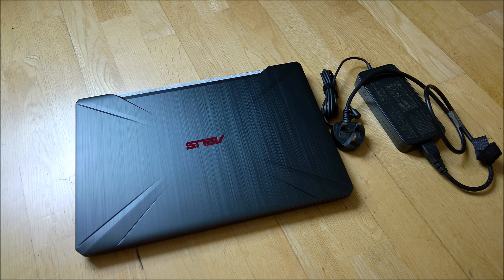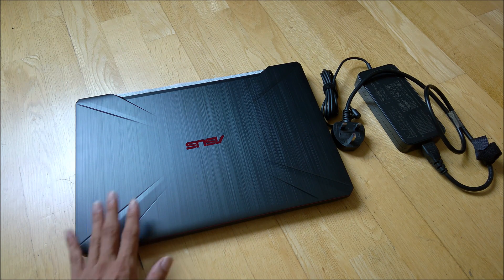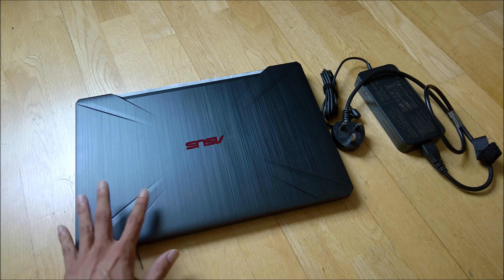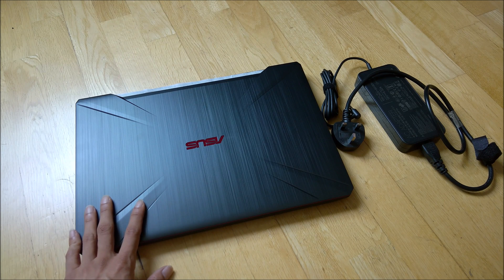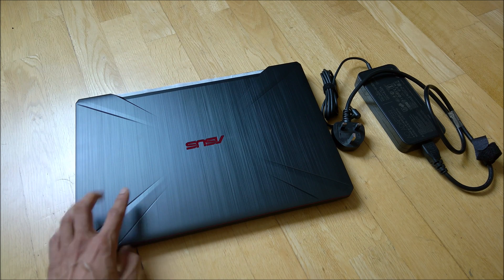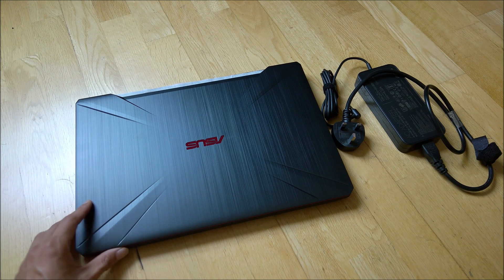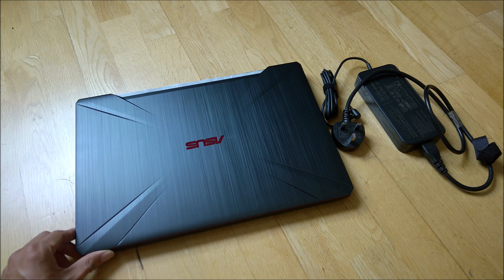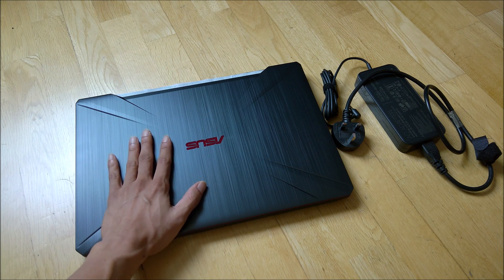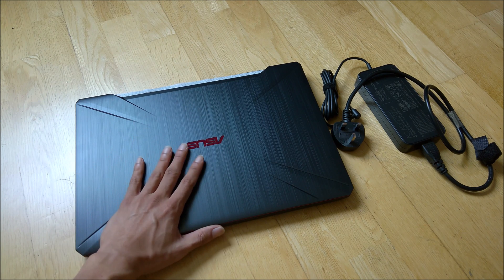This has one of the latest Intel processors, the i7-8750H. I managed to get myself one of these for my work.